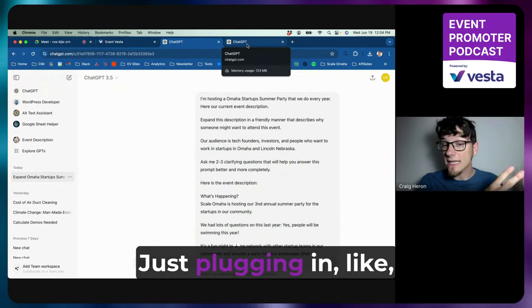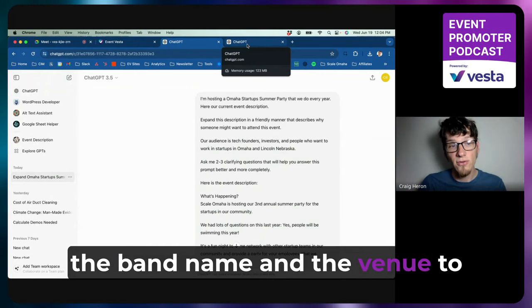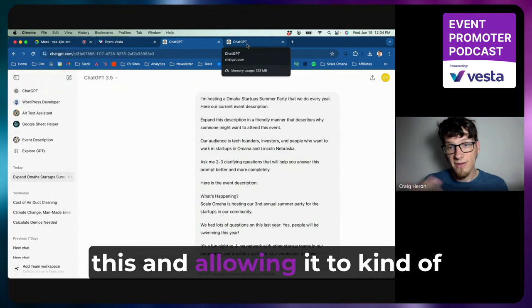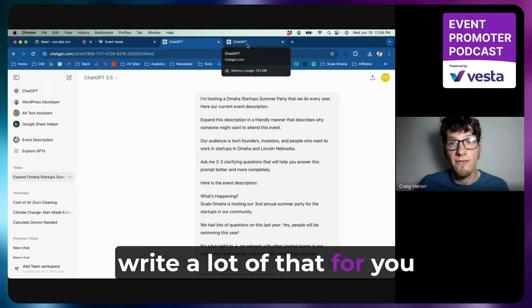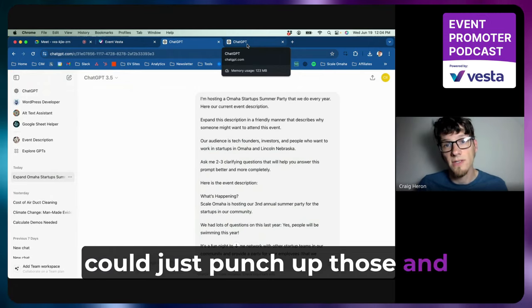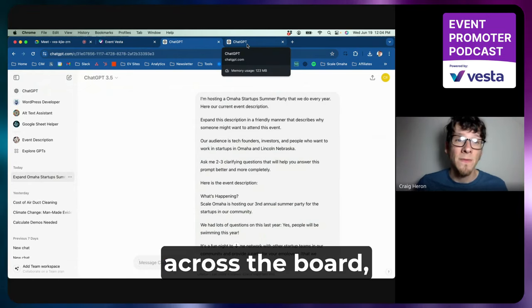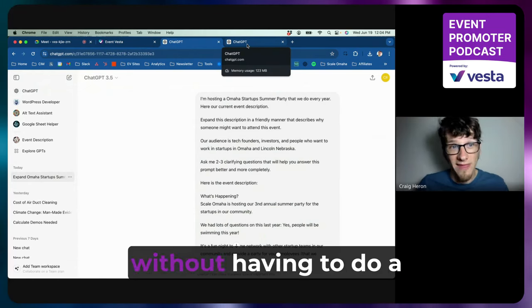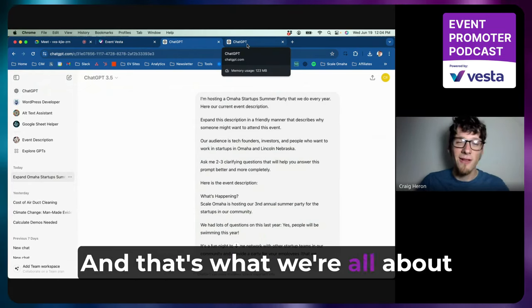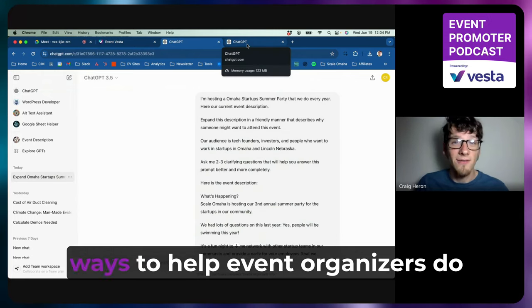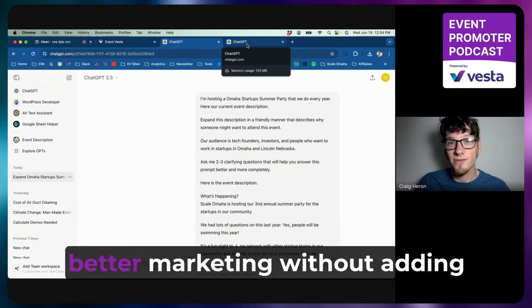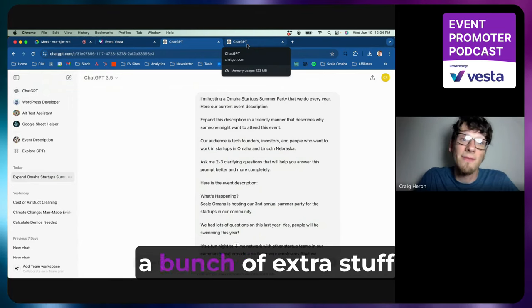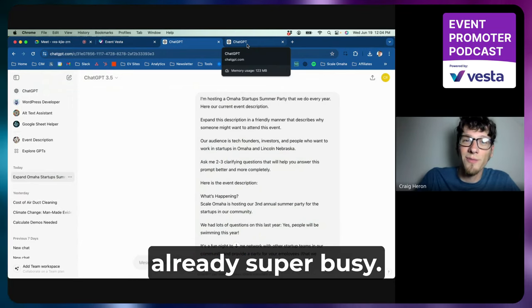If you're hosting a lot of events, like we have some customers that host a thousand events a year or more, obviously it's very hard to write really thought-out event descriptions for every single one of those events. Just plugging in like the band name and the venue to this and allowing it to write a lot of that for you could just punch up those and make them much more compelling across the board without having to do a ton of extra work.